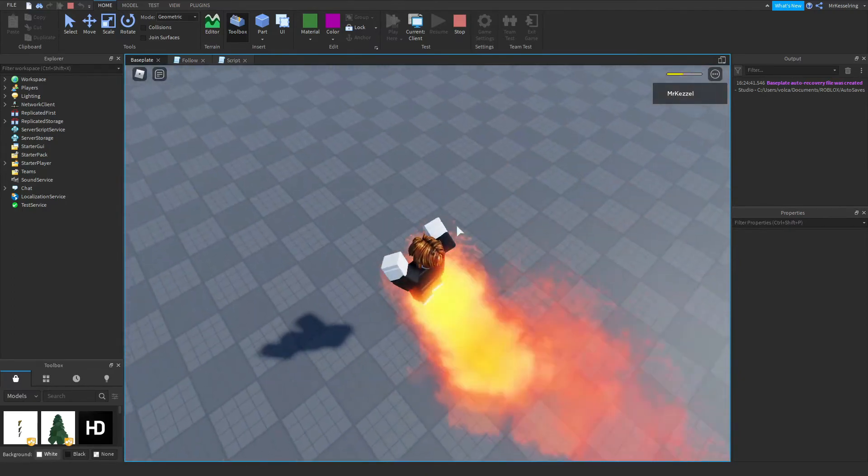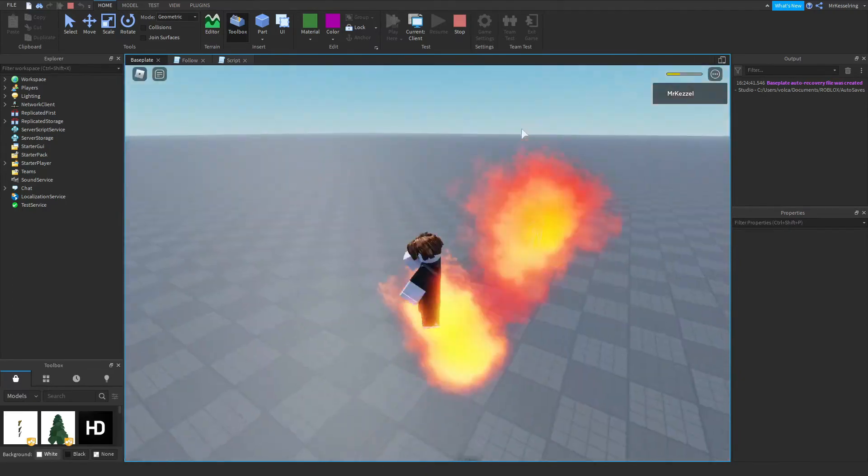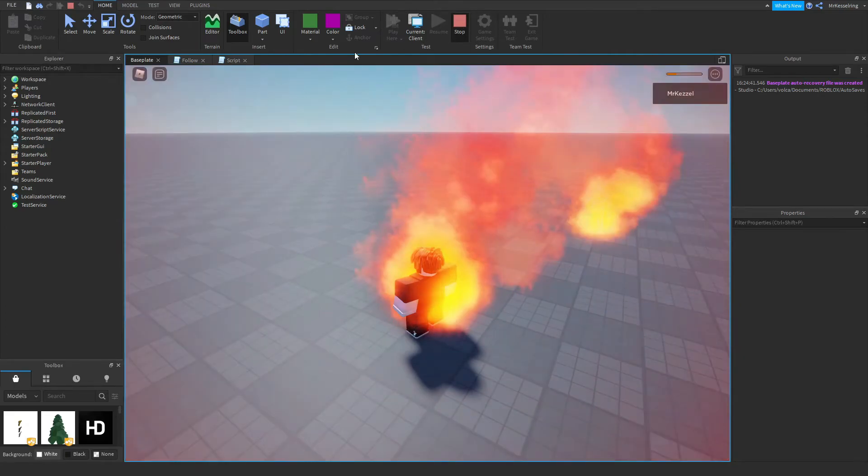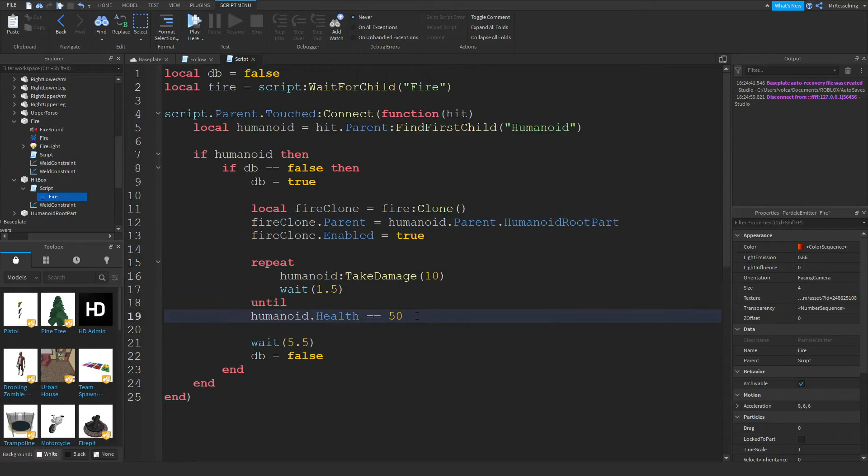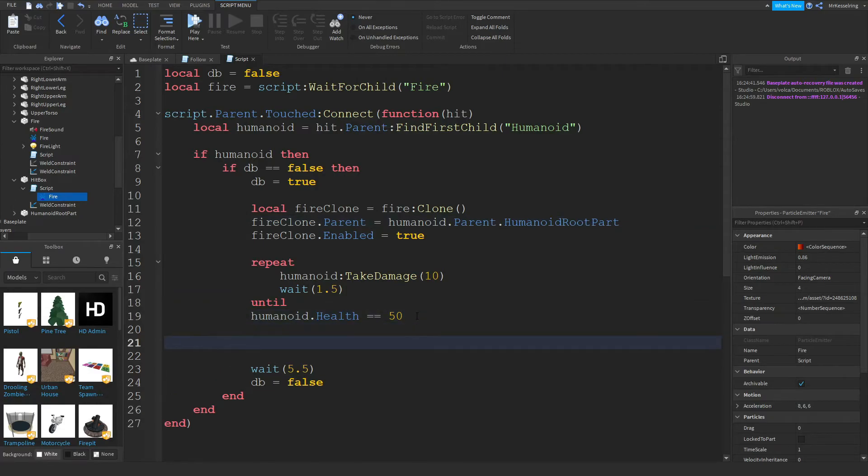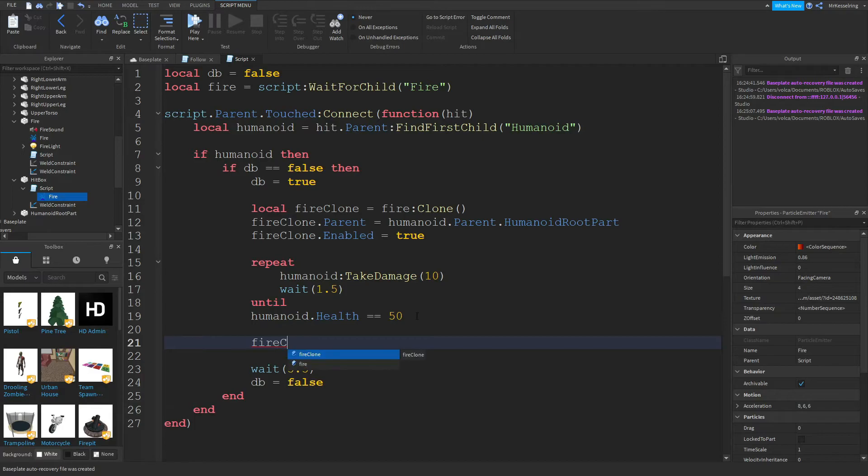If you want to make the fire go away, what you want to do is you want to do this. After you take 50 damage, you want to do fireclone colon destroy.